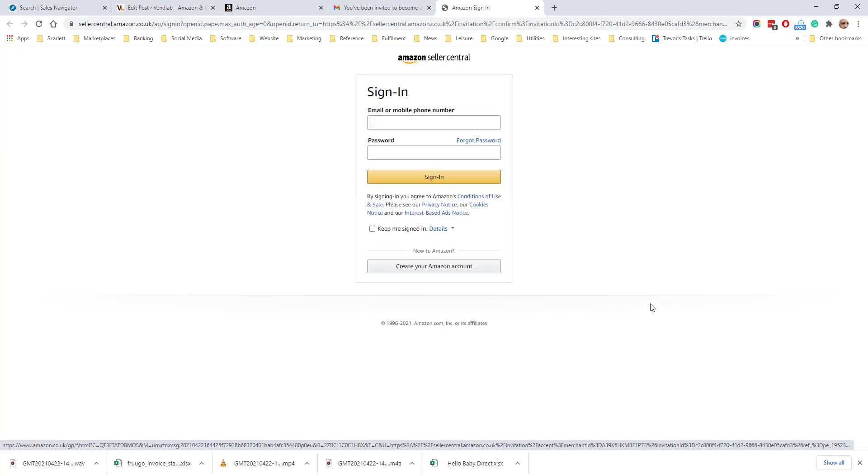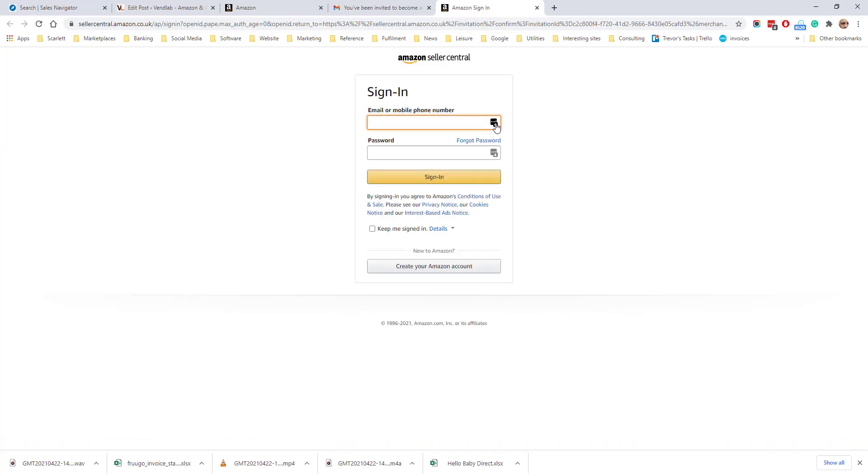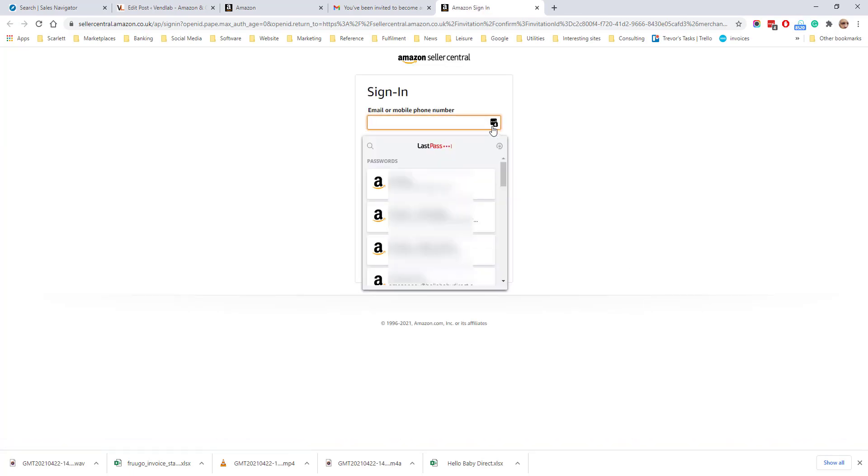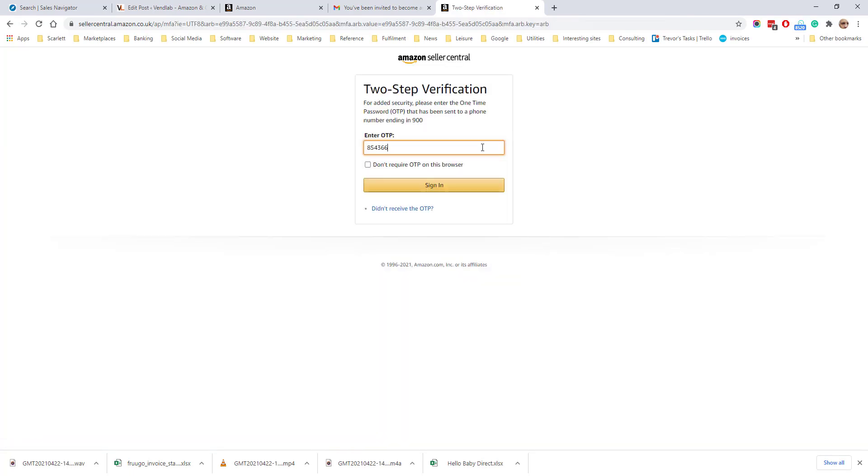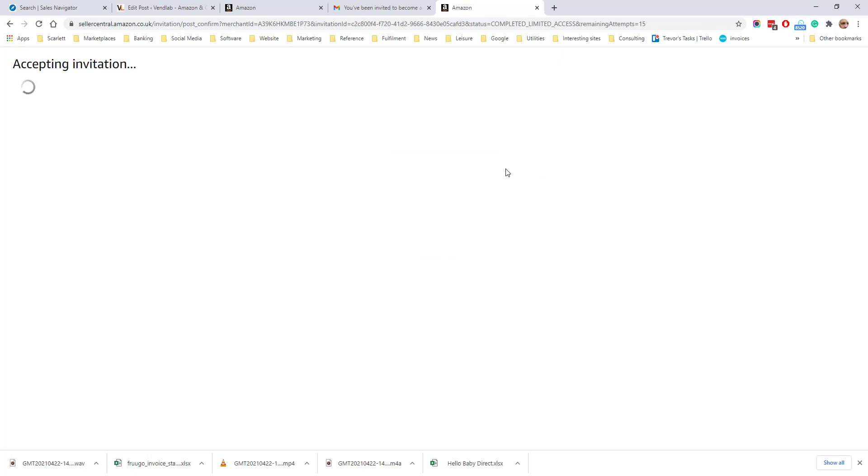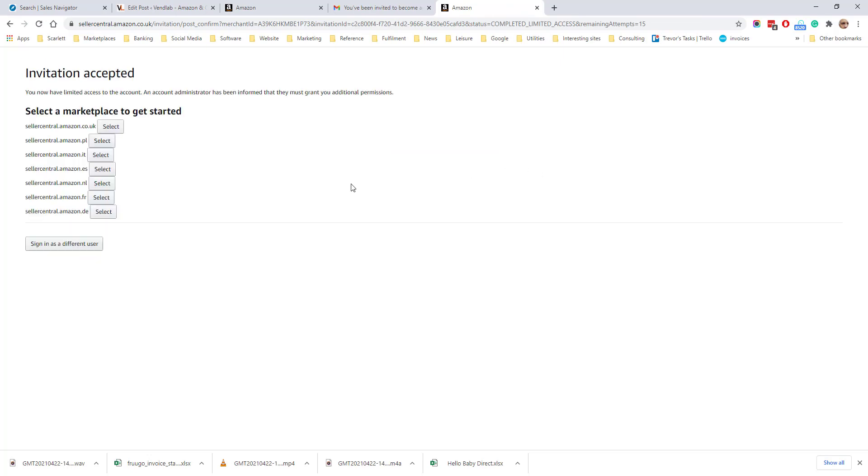So if I click on that link, I need to log in again and I can now accept the invitation. To begin with, you only have limited access to the account.